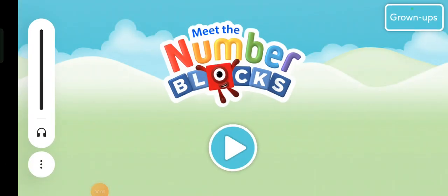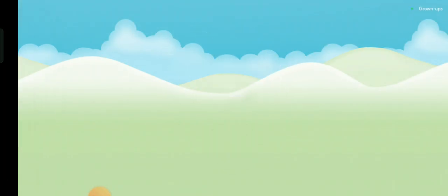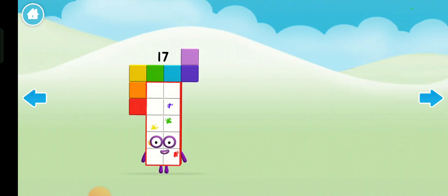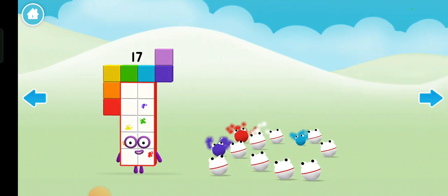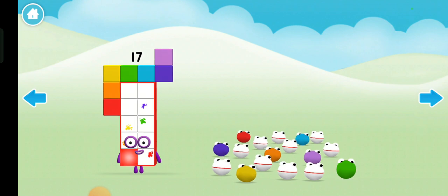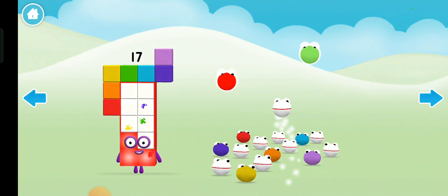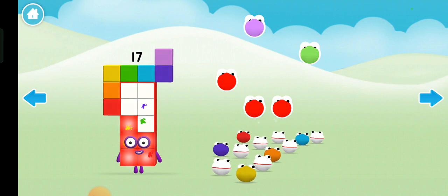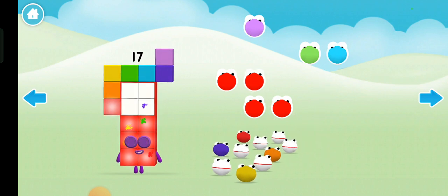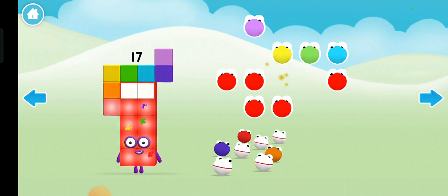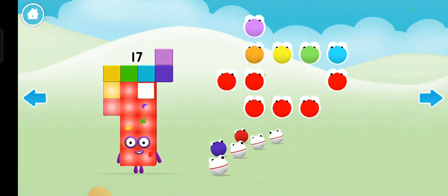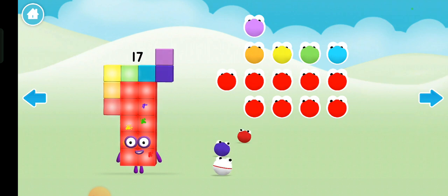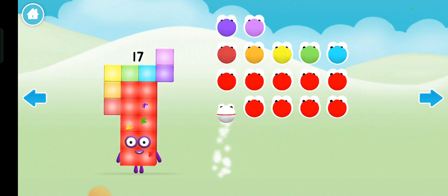Welcome to Meet the Number Blocks! Tap the play button to start. I'll do 17 here. 1 2 3 4 5 6 7 8 9 10 11 12 13 14 15 16 17!